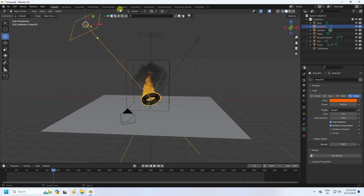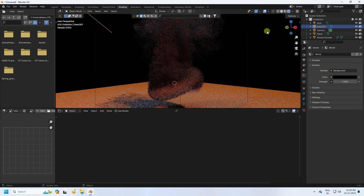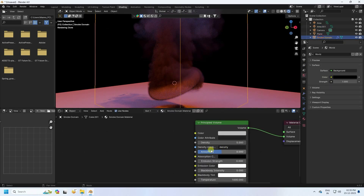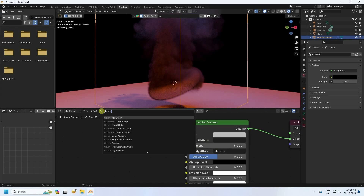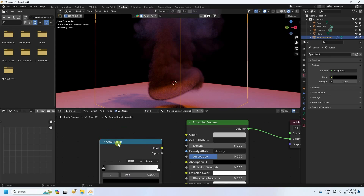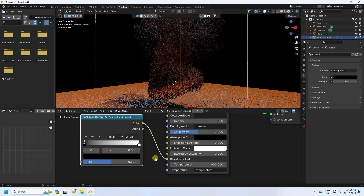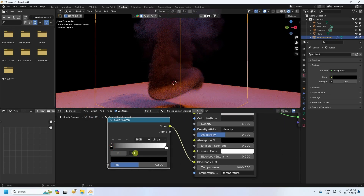Go to the Shading workspace, click Render Preview, and set the world color to black. Select the smoke domain and add a Color Ramp node. Connect it to the Blackbody Tint input. Set the first stop position to 0.1.